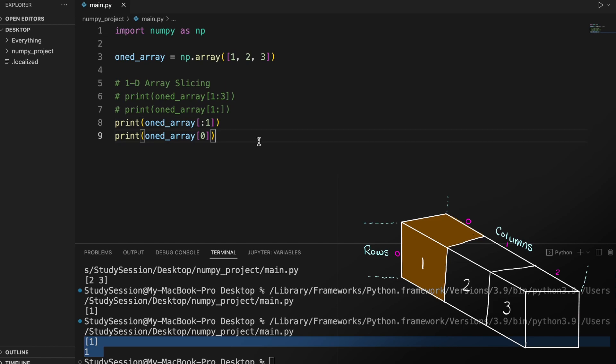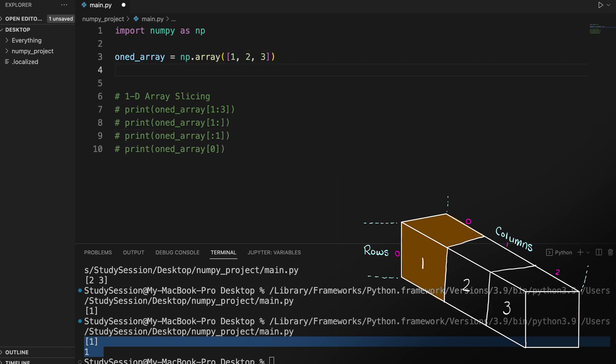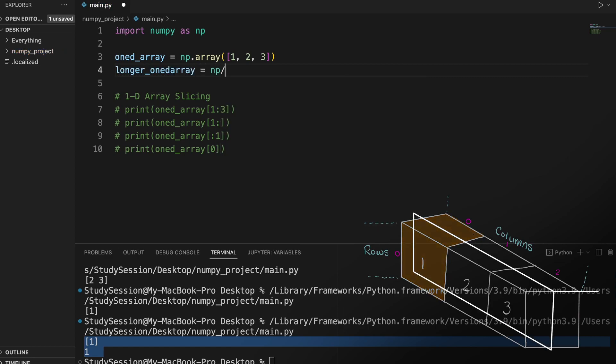Now let's add a bit more complexity. I am just going to quickly add in a new, longer one-dimensional matrix for us to slice up.